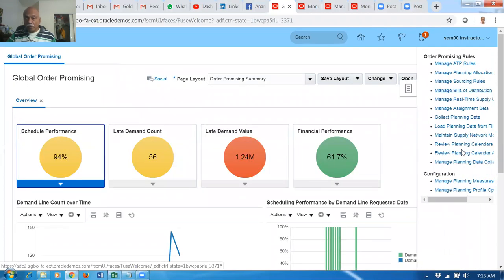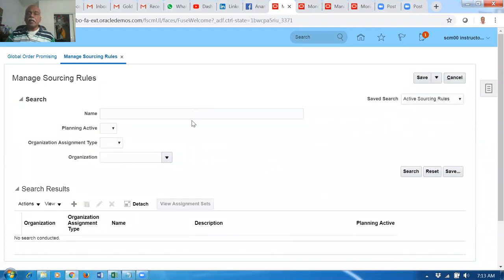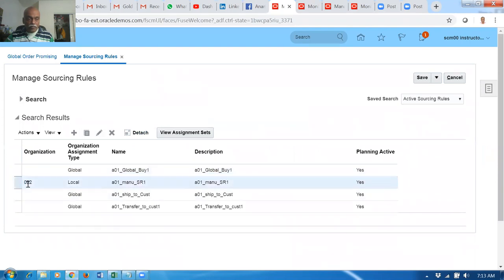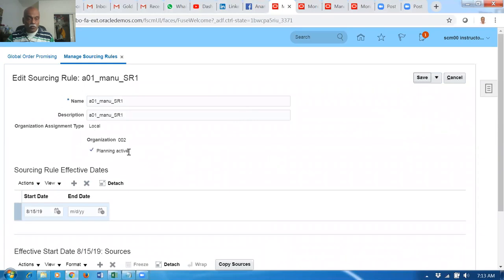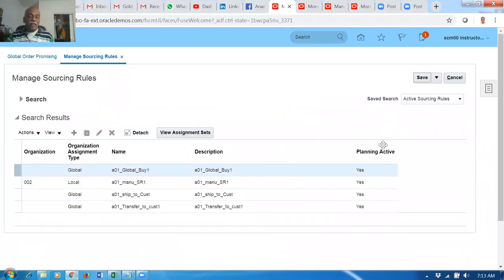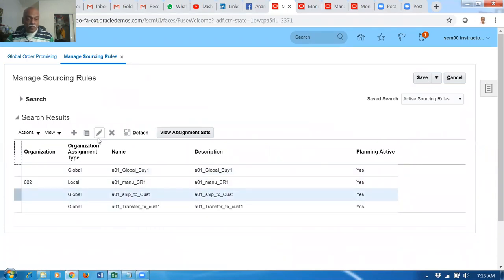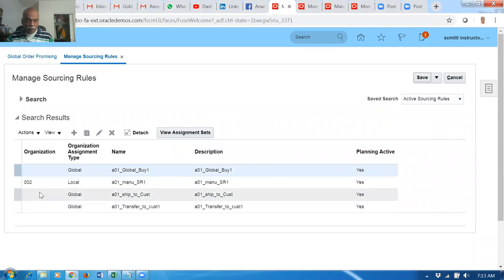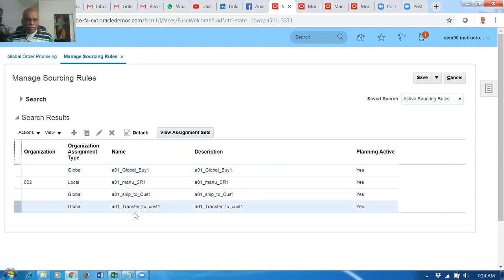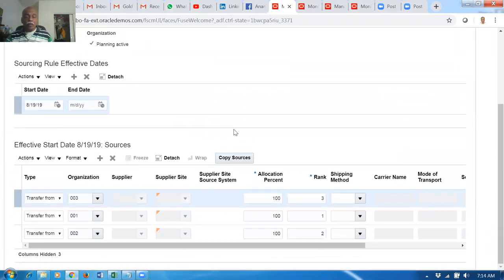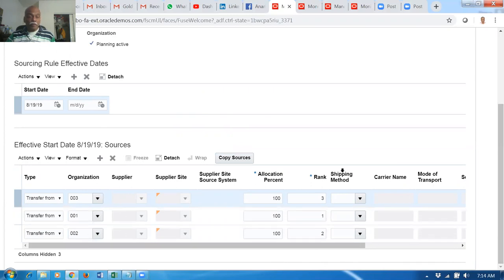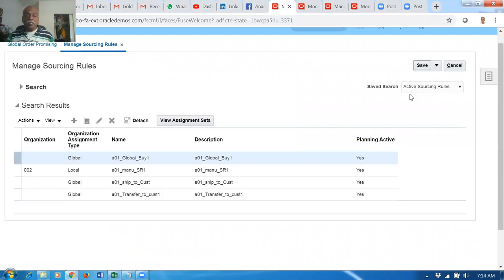Now have a look at the sourcing rules. Go to 'Manage Sourcing Rules.' We already have a sourcing rule for manufacturing - a global manual sourcing rule. At organization 002 there is a local sourcing rule showing it will be manufactured there. We'll use this zero-one manual sourcing rule for our exercise. We already have a 'Transfer to Customer' at the global level with all the orgs specified. If you have 50 orgs you make 50 entries. The ranking is working perfectly. We can use the same one to ship from org 002.